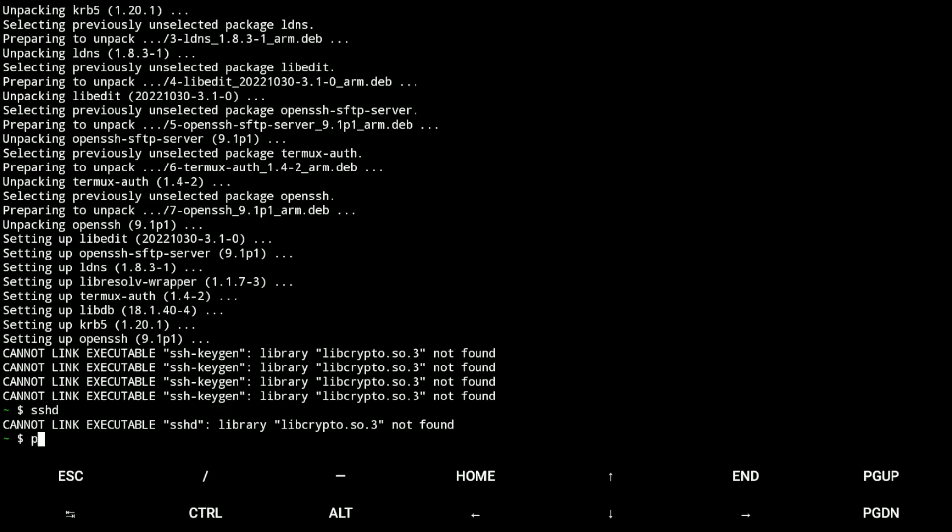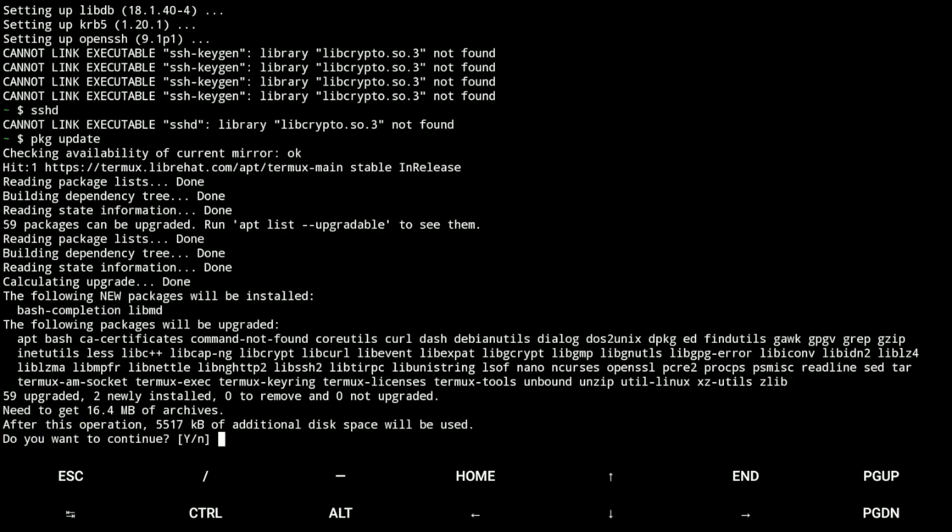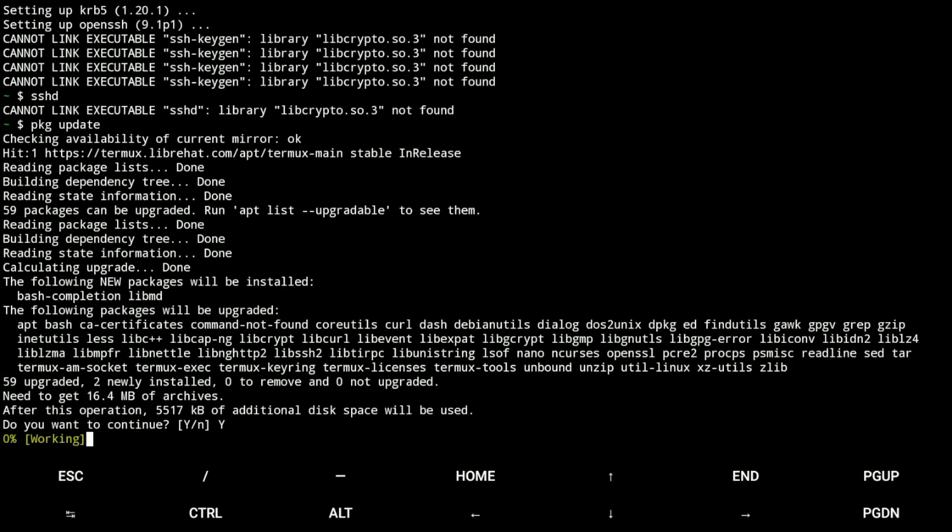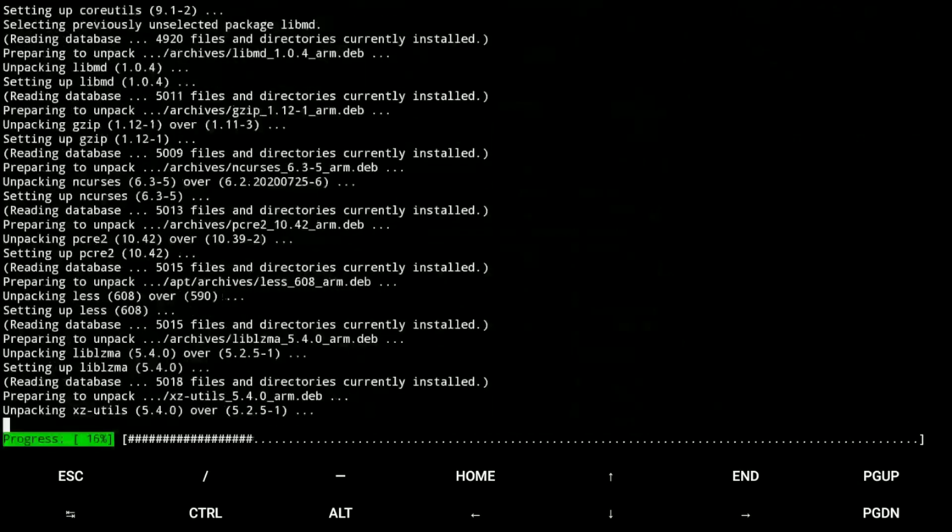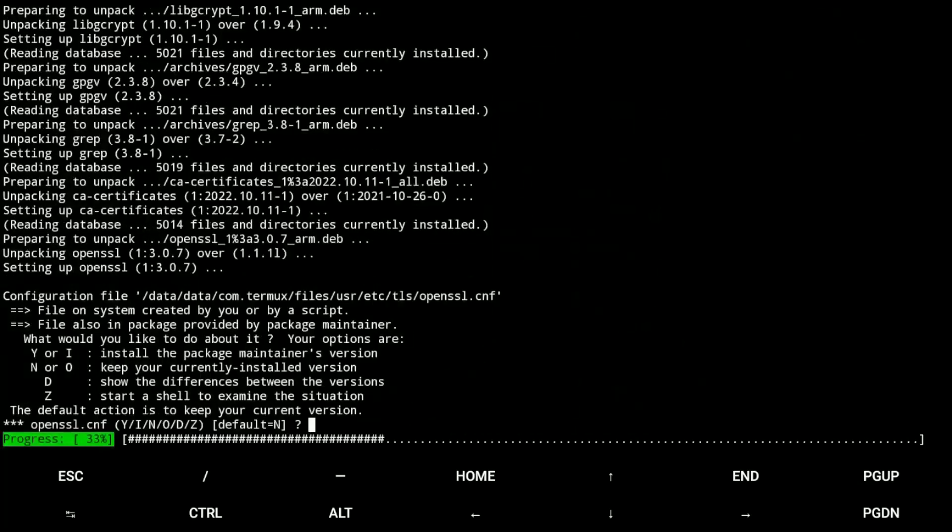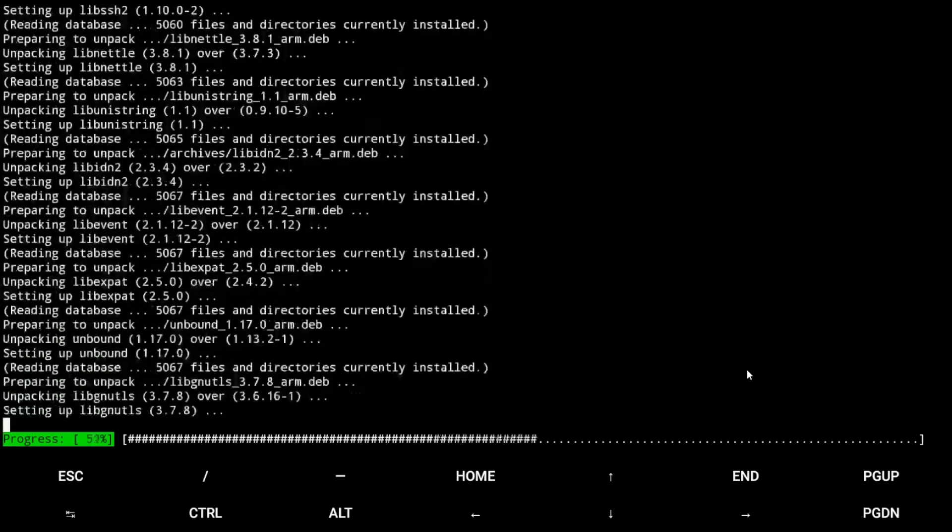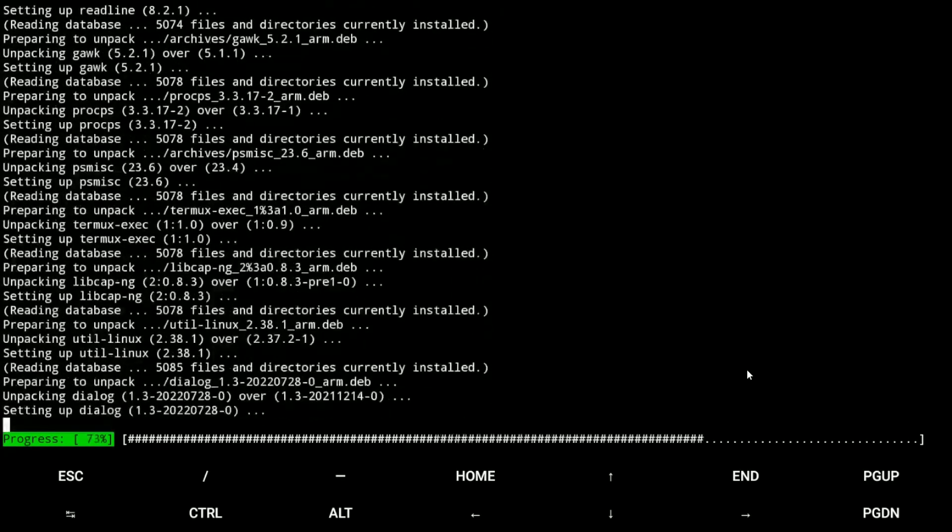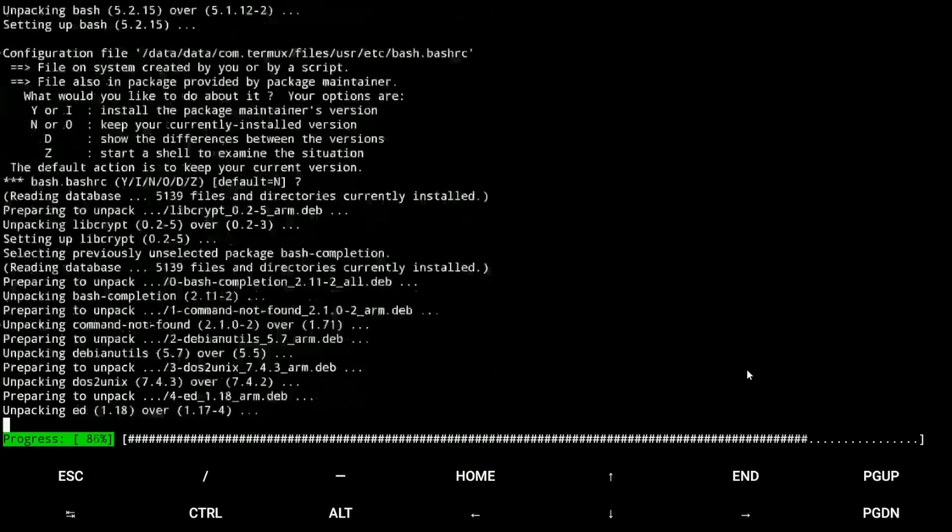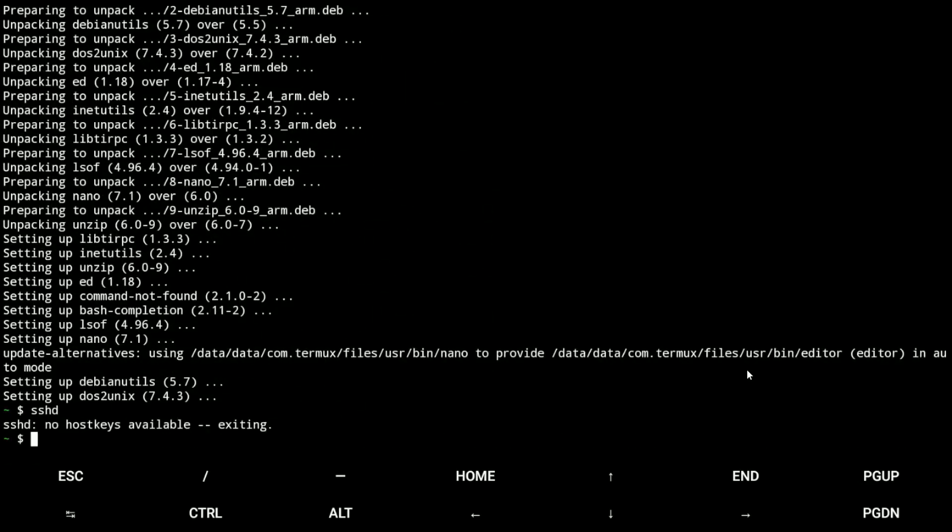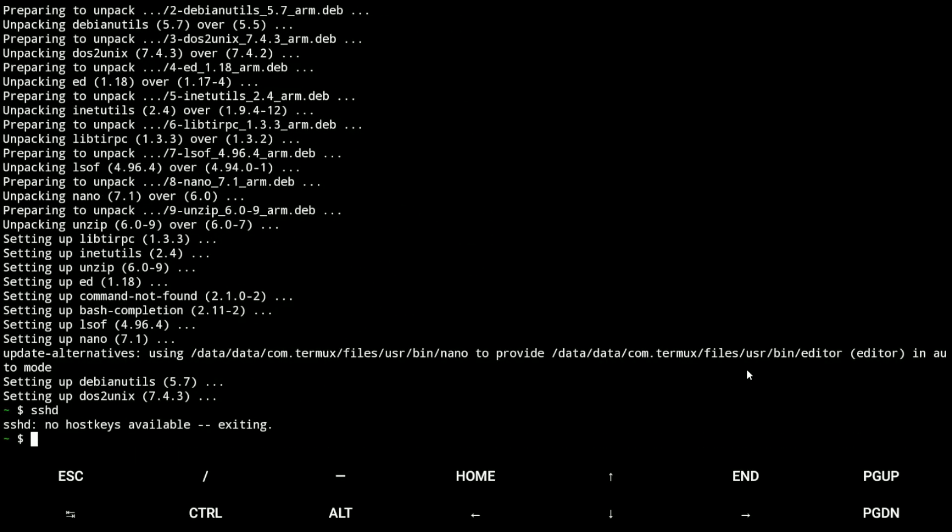To solve this we just type pkg update. Yep. I'll click Enter here and now we need to generate a key.